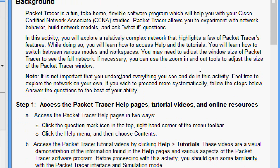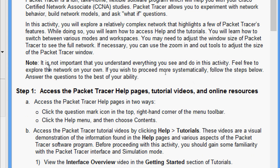In this activity you will explore a relatively complex network that highlights a few of Packet Tracer's features. While doing so, we will learn how to access help and tutorials, switch between various modes and workspaces. You may need to adjust the window size of Packet Tracer to see the full network; if necessary, use the zoom in and out tools. It is not important that you understand everything you see in this activity — feel free to explore the network on your own, or follow the steps below and answer the questions to the best of your ability.